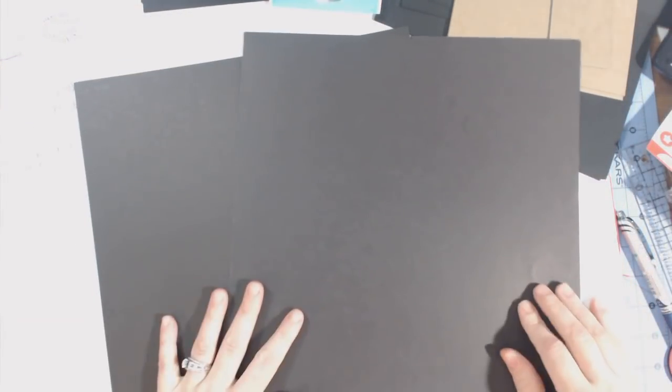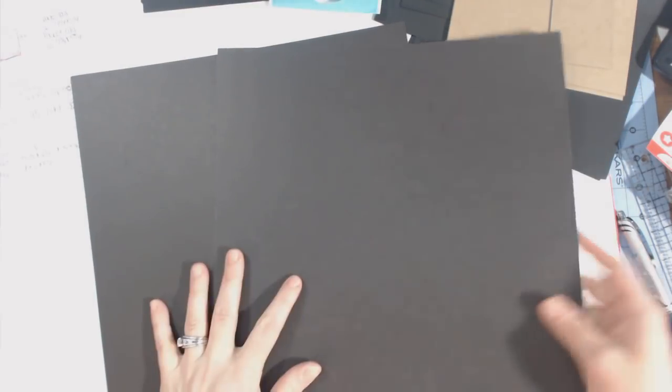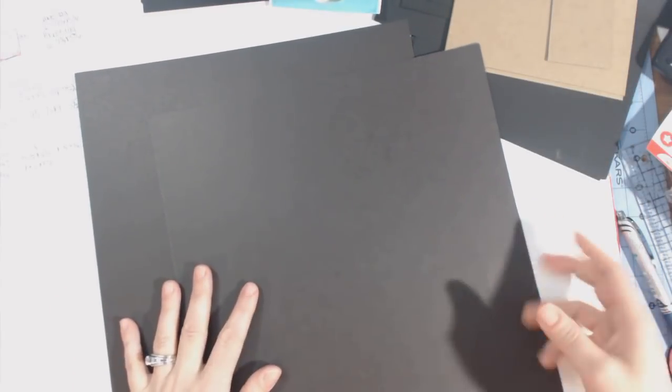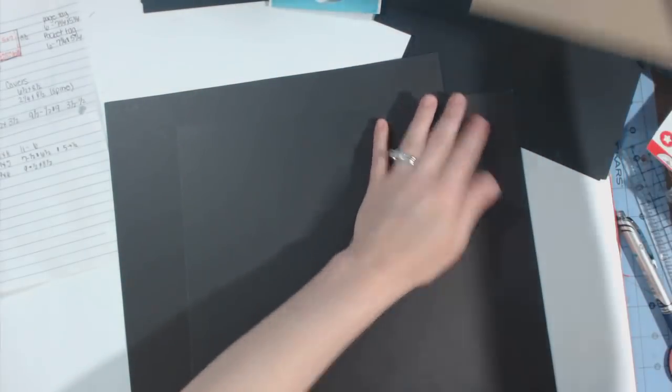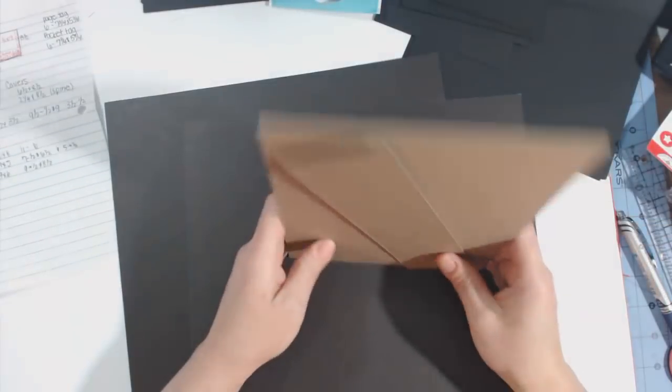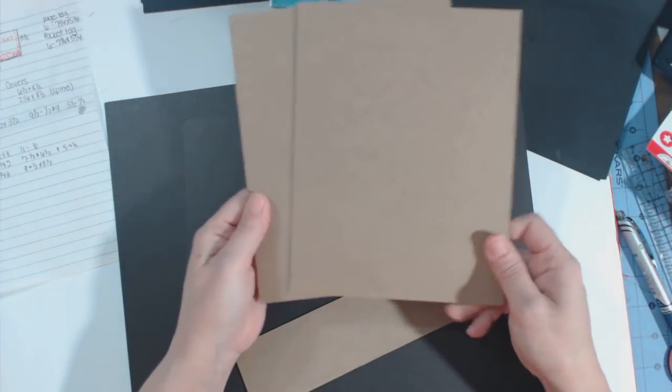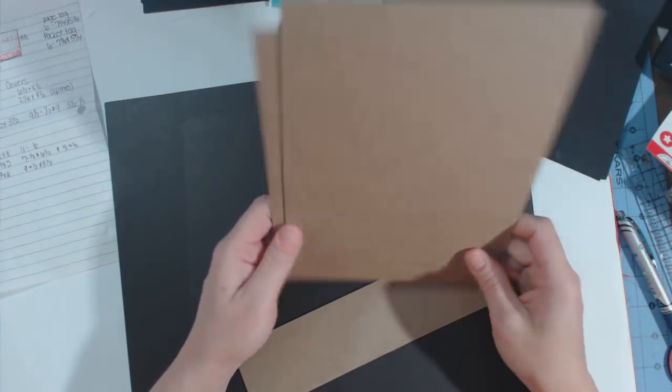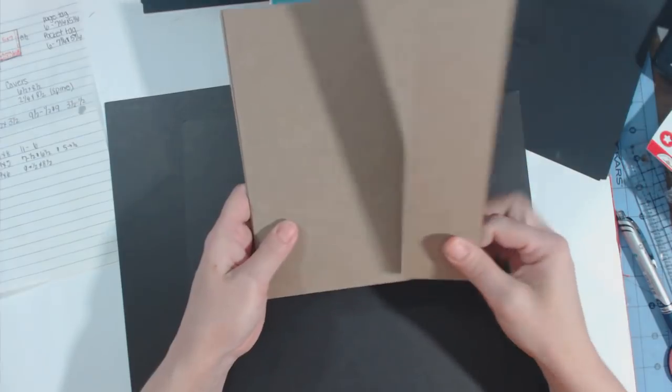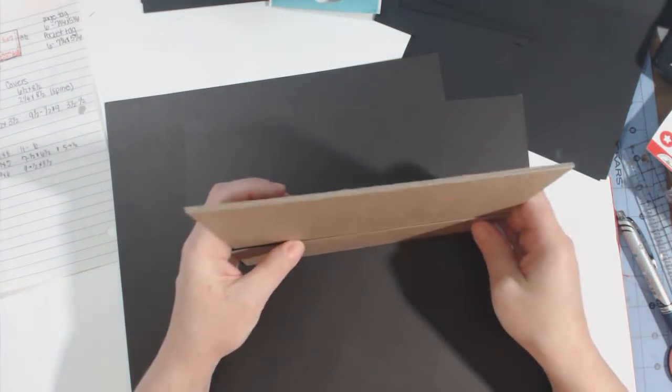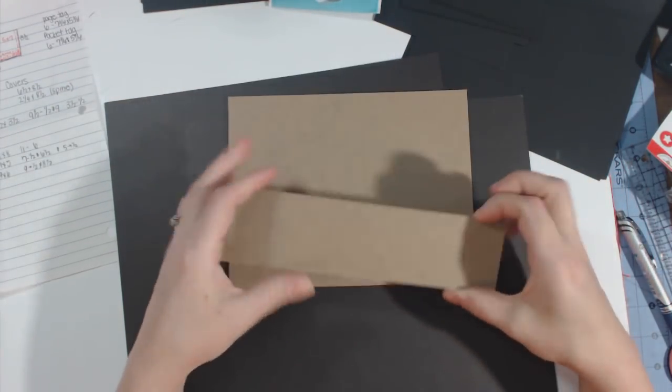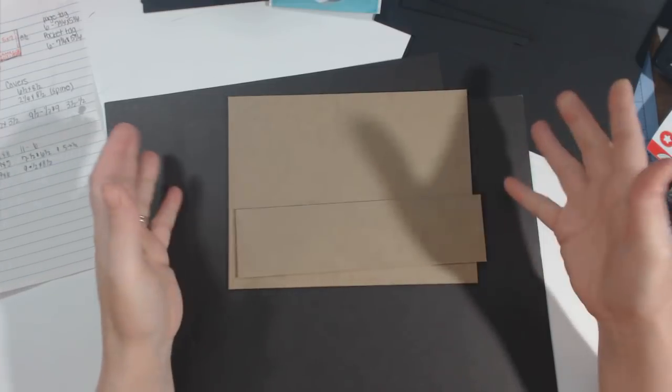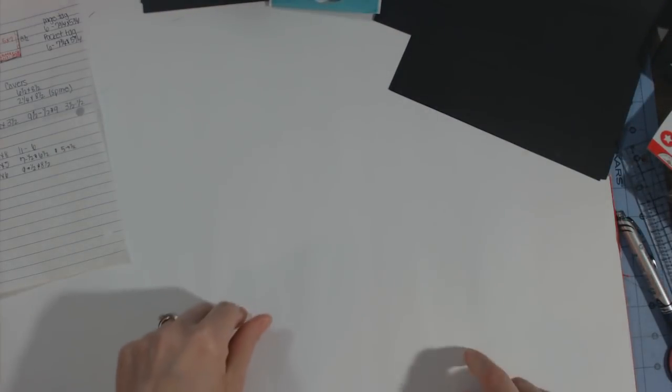I have two sheets of 12 by 12 and that's the only cardstock that's not patterned that I'll be using. The rest of it I cut out of eight and a half by eleven. I'm gonna use these two sheets to wrap the spine. For the covers you need two pieces that measure six and a half by eight and a half and the spine is two and a quarter by eight and a half. So if you want more than six pages you'll just make your spine bigger.